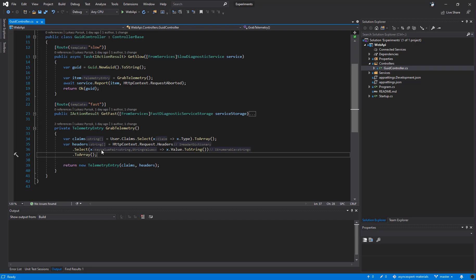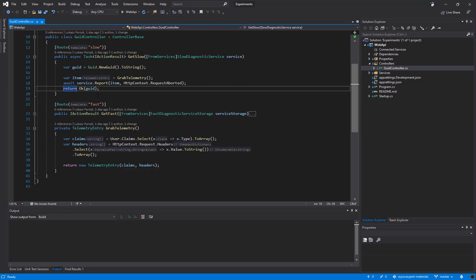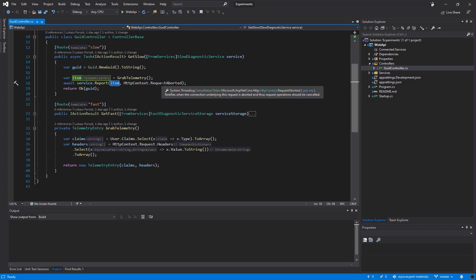It's very simple telemetry. It only gathers very simple information about the user. What is worth mentioning is that grabbing telemetry is only a nice business side effect of providing the random GUIDs generator. Creating a new GUID and returning that GUID to the user is the primary responsibility of the web application. The second responsibility, which is only nice to have, is grabbing telemetry and then reporting that telemetry item to the user. After grabbing the telemetry and creating a new telemetry entry, our endpoint calls service.report and it passes an item and the cancellation token for the request.